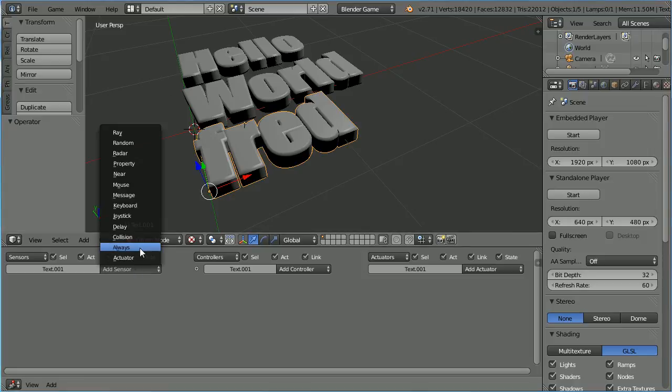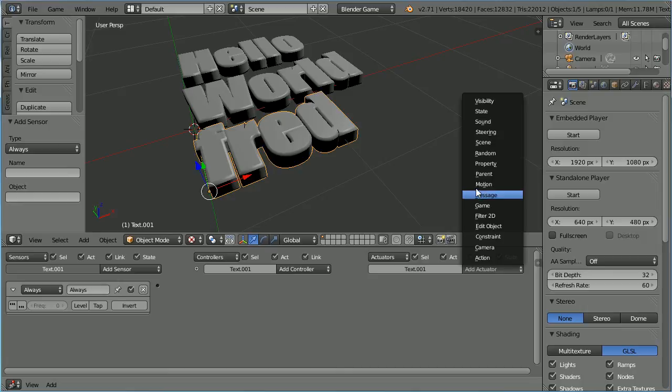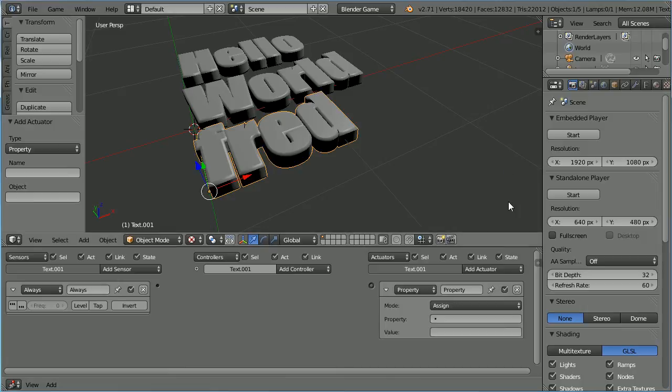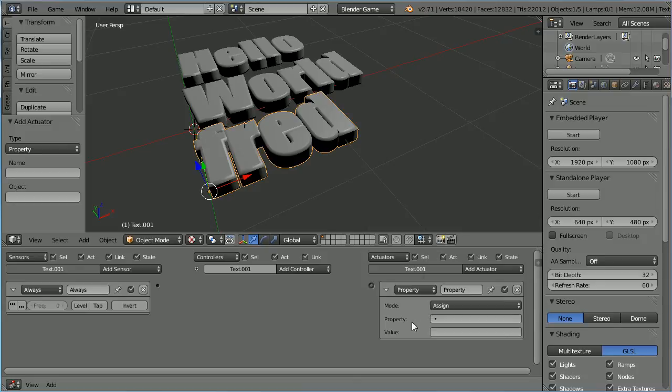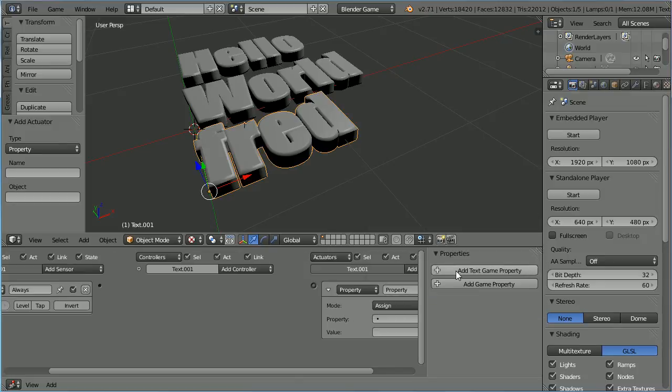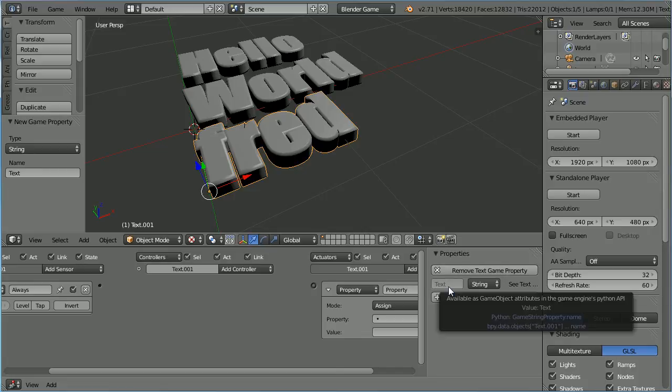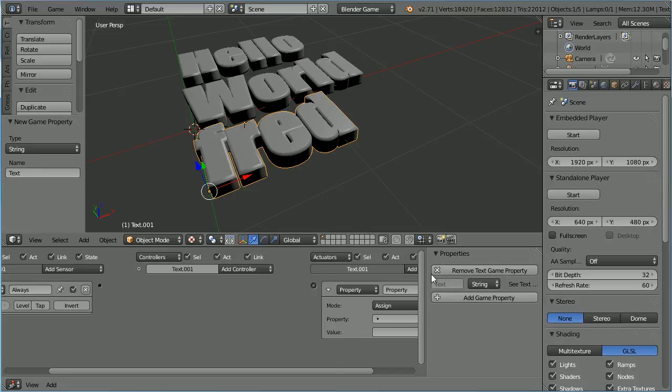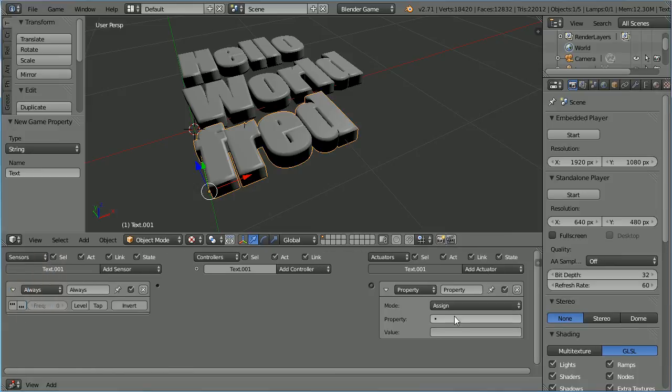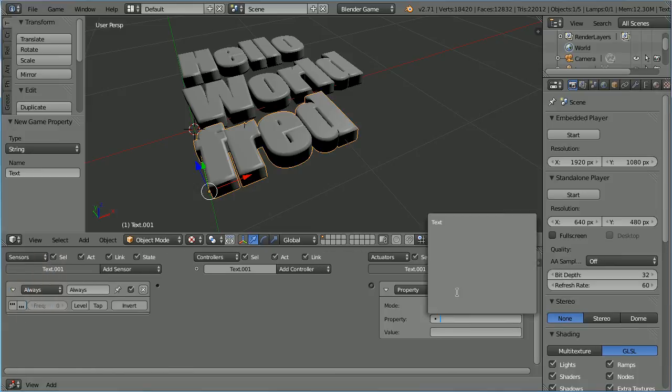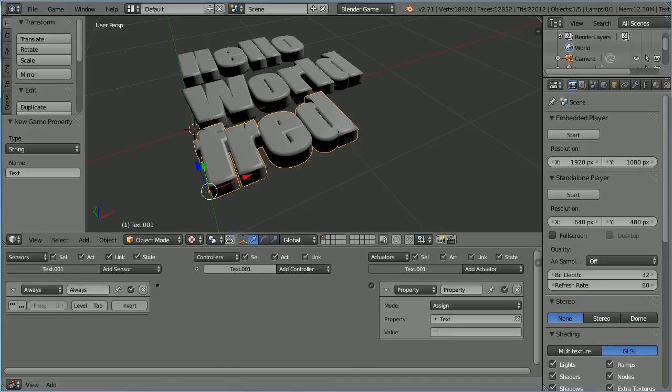To initialize the value, add an always sensor and a property actuator. If I click on property, there are no properties to select. Click the plus to open up the properties panel and add a text game property. The property is called text with a capital T. You can't change that. Drag to close the panel. Click on property and select the text property and assign a value of empty string, which is two quotes in a row. Connect that up.